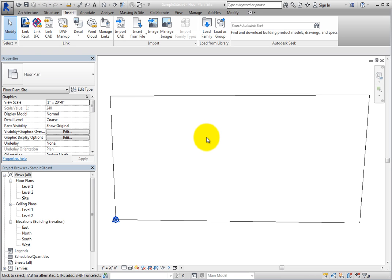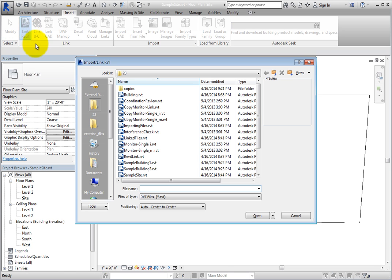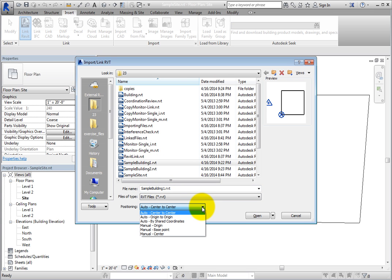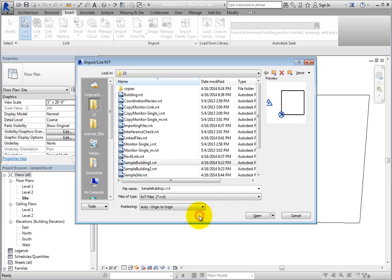So as you can see, the only way to link models together by shared coordinates is to first get the models on the same shared coordinate system. Click Link Revit again, and then select SampleBuilding1.RVT. In the Positioning drop-down, choose Auto, Origin to Origin, and then click Open.